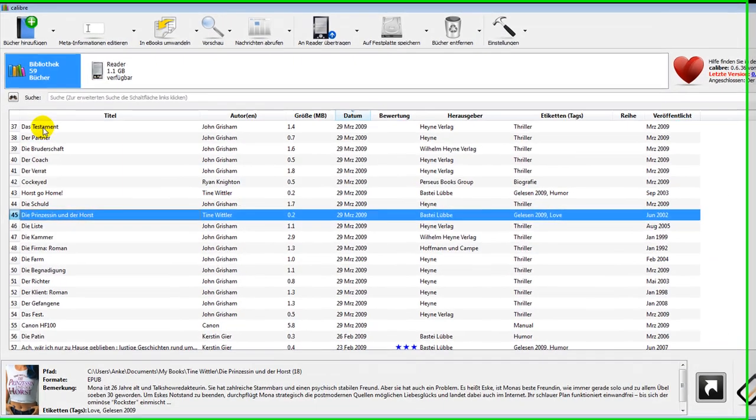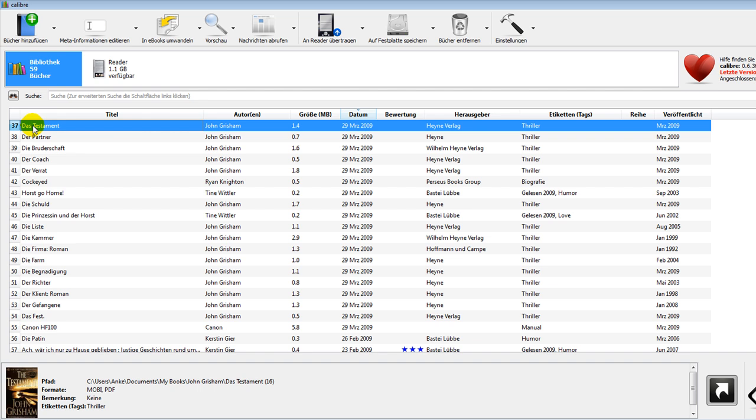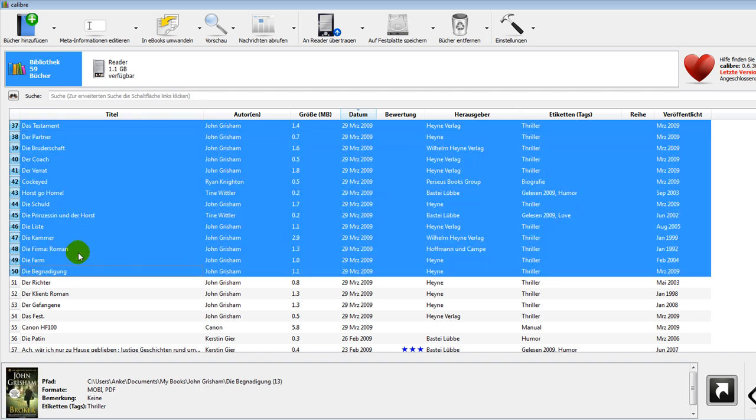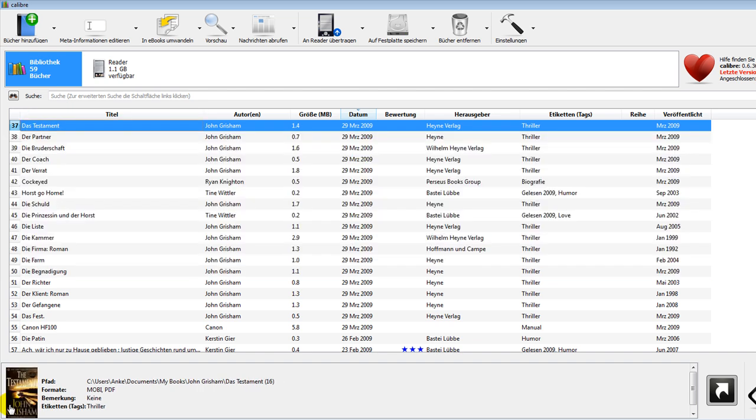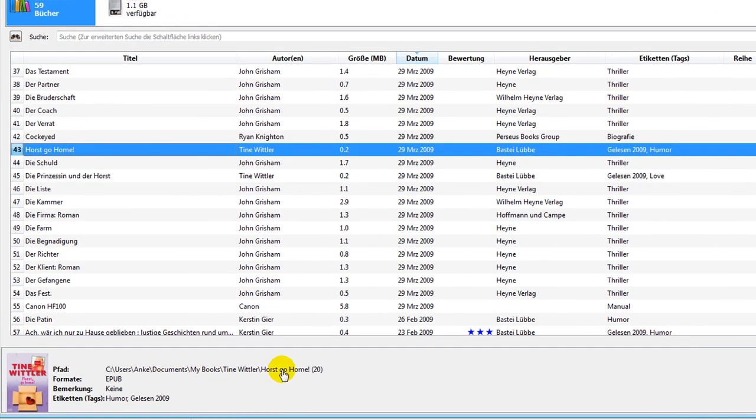Then you simply just select the books you would like to have on your reader. Either it's one book or if you have a couple of books. Down here you can also see the information like where it's on your computer, what format it's in, my tags and stuff like that.